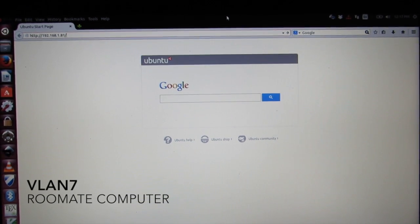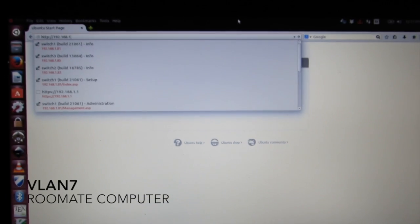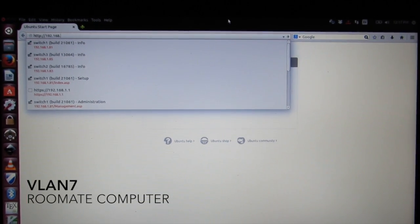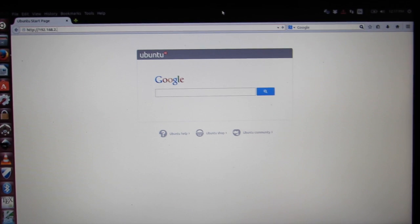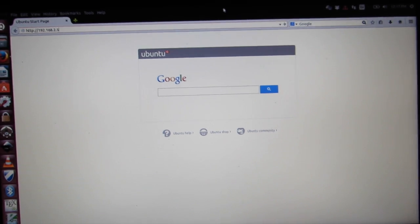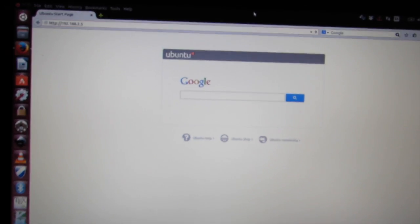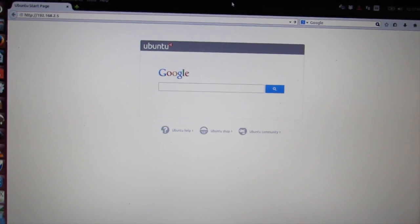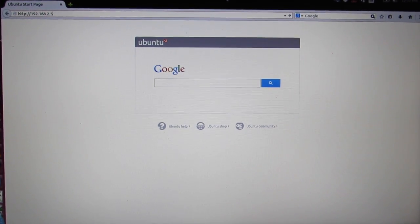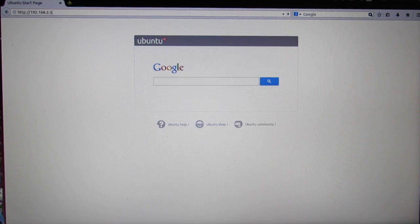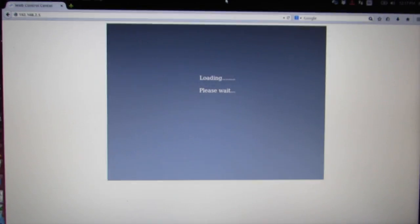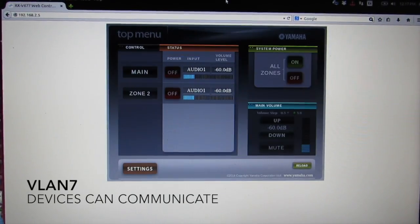We go and communicate between the two devices. You're going to see the simulated roommate computer talk to the Yamaha receiver downstairs.